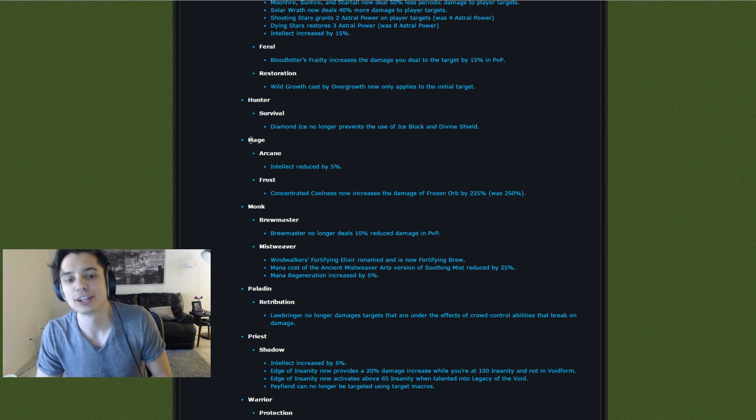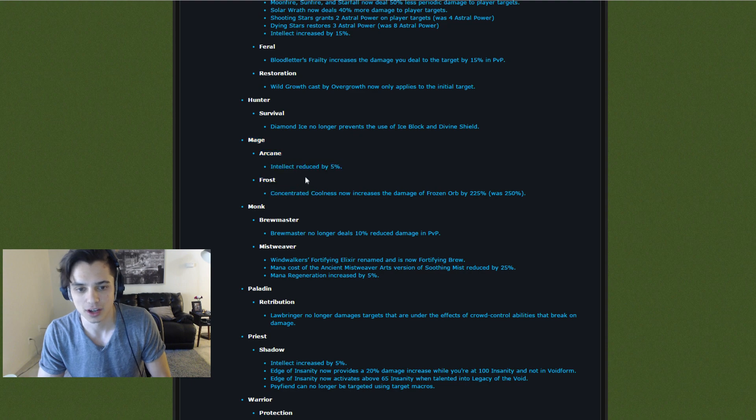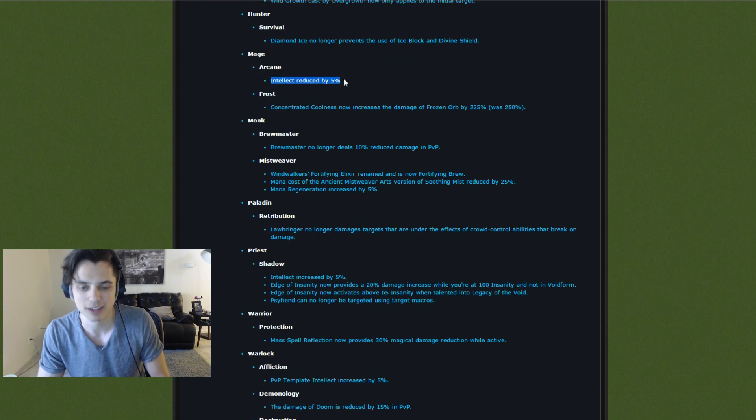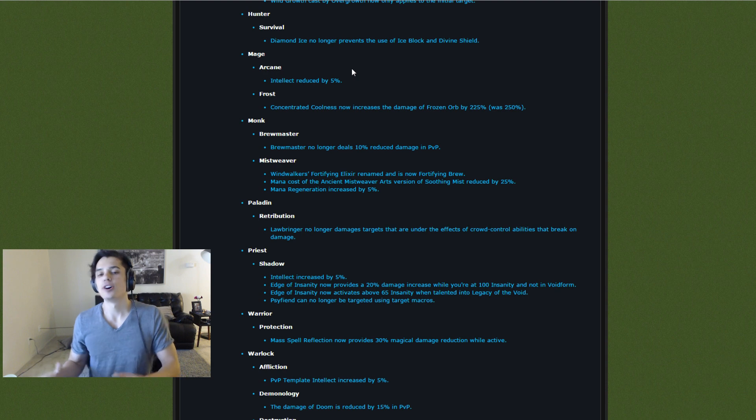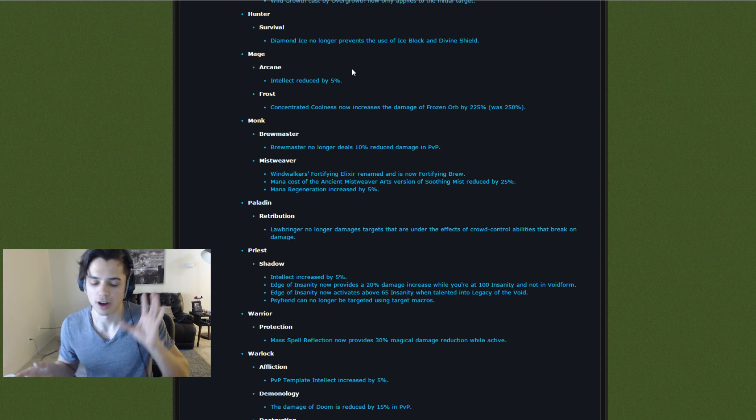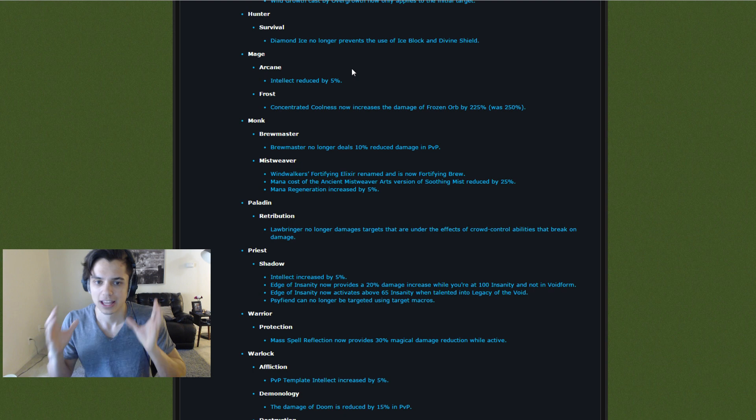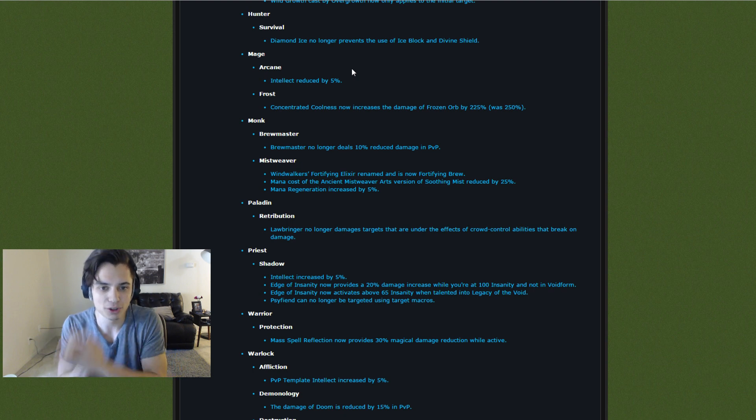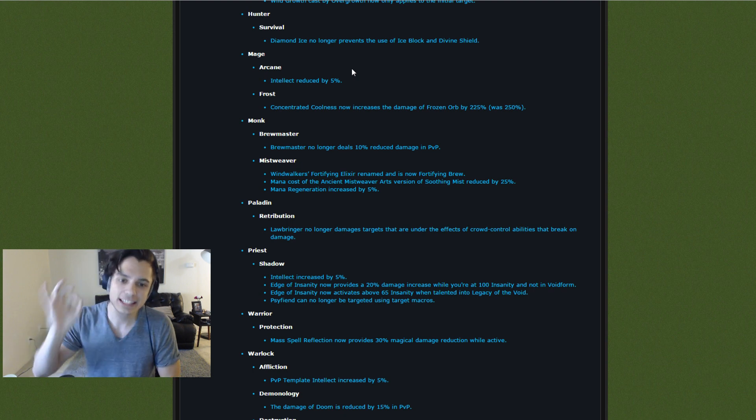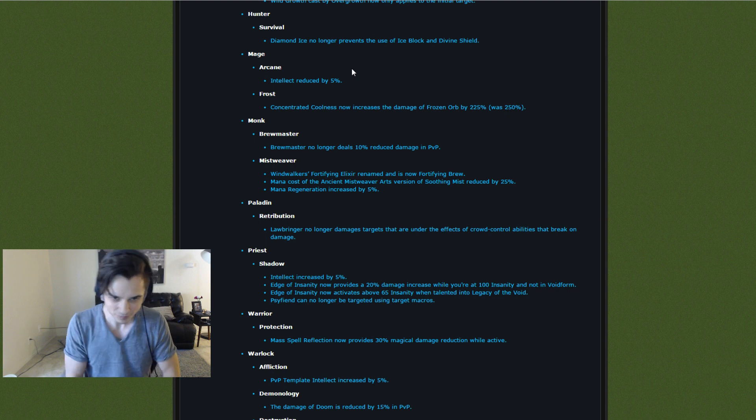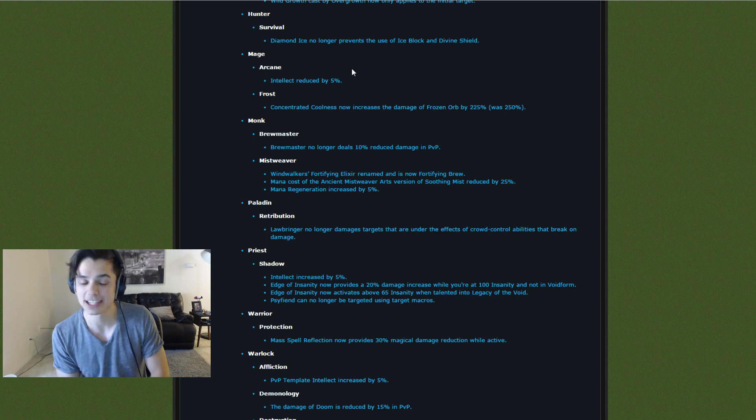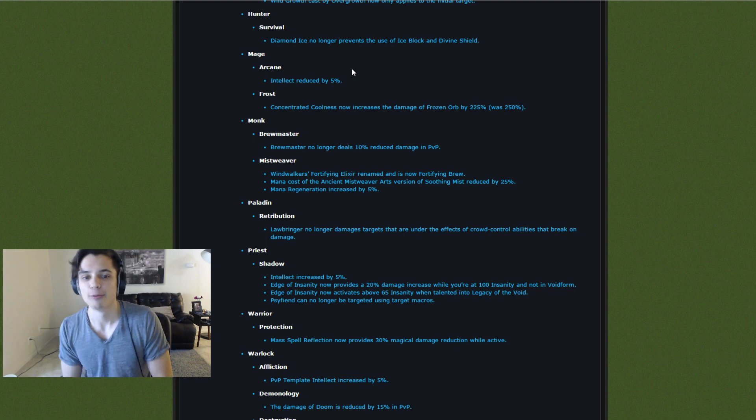Getting into the good stuff. The Mage changes. Arcane and Frost. Arcane. Intellect reduced by 5%. As you guys know, this season I think I am safe rank 1 on my Frost Mage and my Arcane Mage. It sucks that Arcane and Frost are both getting nerfed when Fire is still the best spec. Excuse me. Still a little bit sick. Trying to get over it.